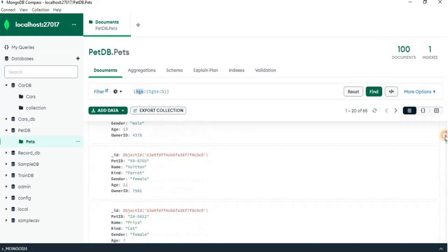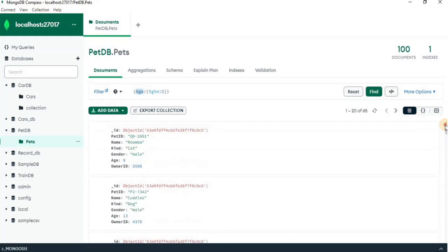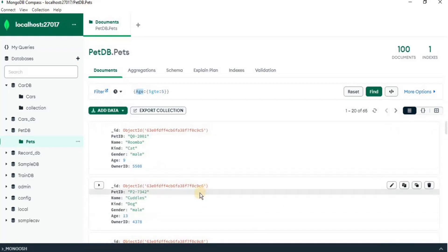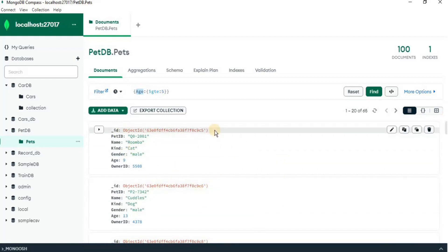But you can see that all the records are randomly placed. There is no sequence in it. So if you want to further modify the data, you can click here which says more options.